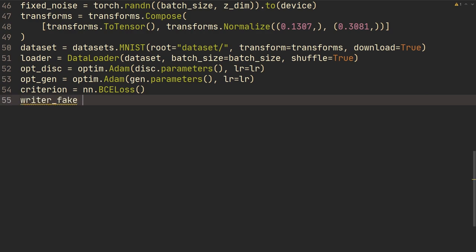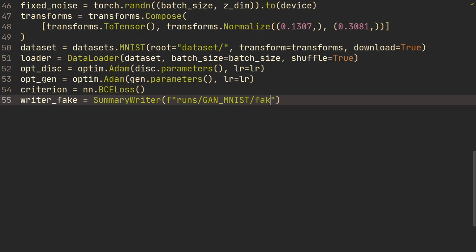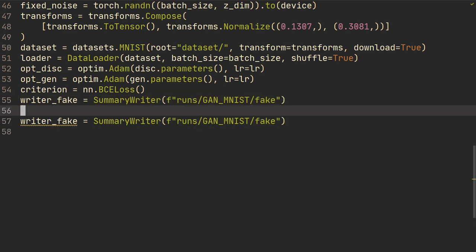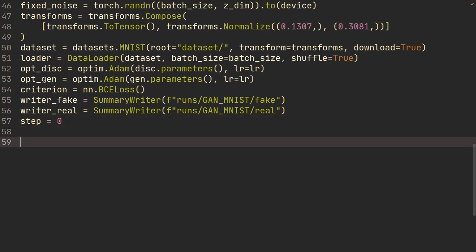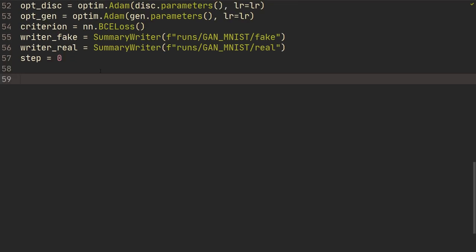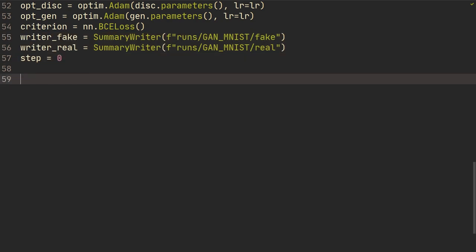We're going to have our writer_fake for TensorBoard — a SummaryWriter in a runs directory under 'GAN_MNIST/fake'. This writer is only going to output fake images — what the generator has generated. Then we're going to have writer_real in a different folder. We need a step variable for TensorBoard. If you're confused about TensorBoard, I have a separate video for that, but it's not really relevant for the GAN itself. Anyway, we're going to loop: for epoch in range(num_epochs), then for batch_index...